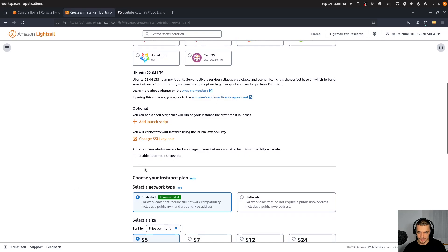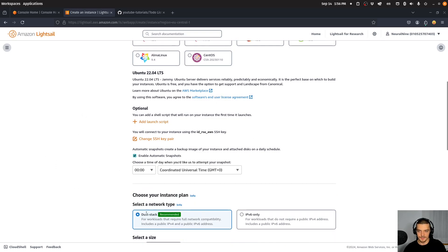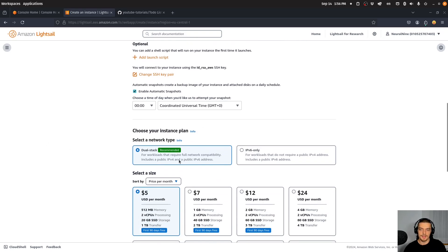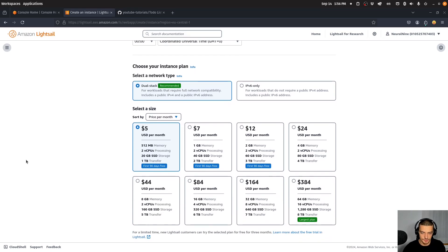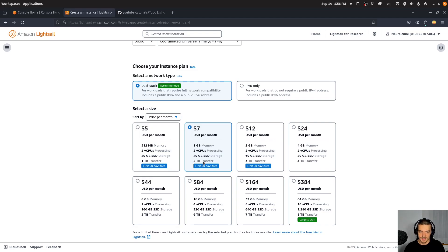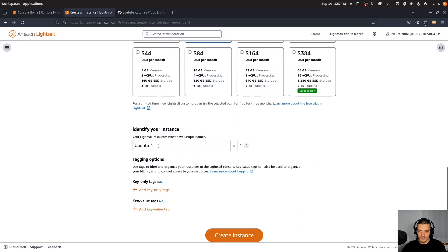Once you have that, you can also enable automatic snapshots — for example, every day at a specific time you want to make a backup. Then you can choose the plan you want to go with, depending on what type of application you're running. I'm going to go with the $7 plan: one gigabyte of RAM, two virtual CPUs, 40 gigabytes of SSD storage, and two terabytes of transfer. Then we can choose a name for our machine — let's call this 'Ubuntu tutorial' — and create the instance.